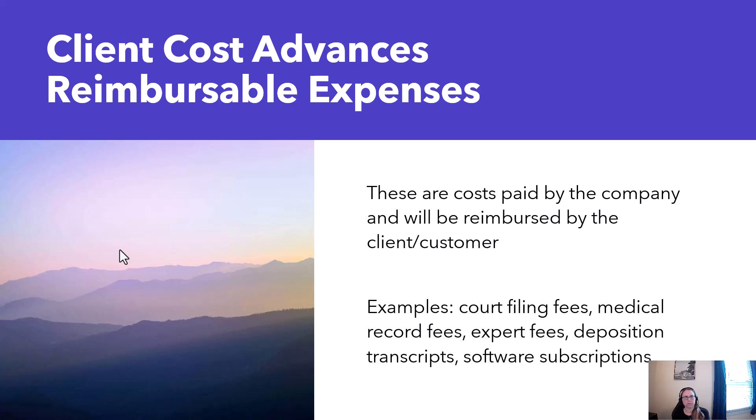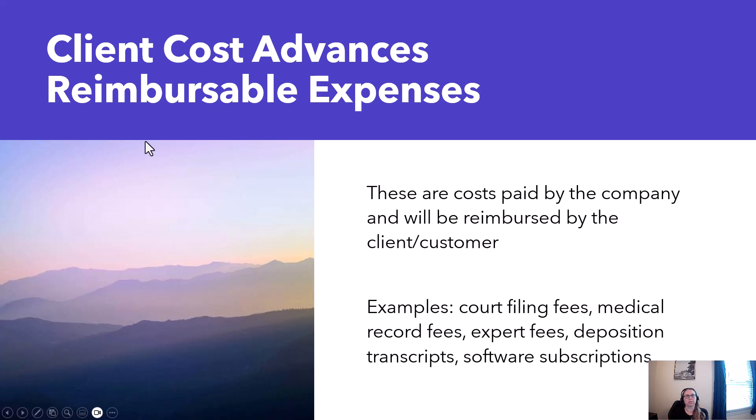In a law firm some examples would be court filing fees, medical record fees, expert fees, deposition transcripts, and in other industries it might be something like a software subscription that maybe they get a discount on.